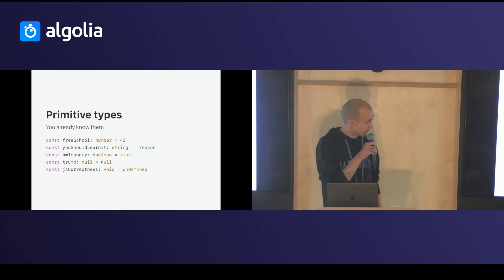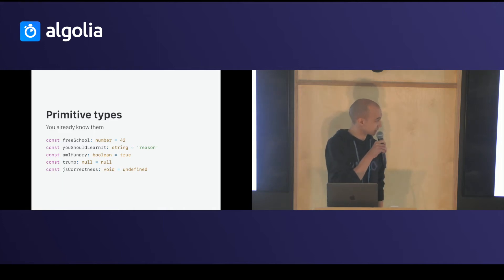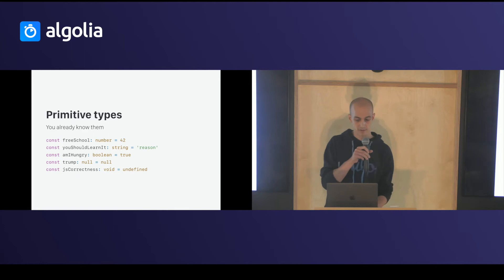So, what do you have? You have primitive types. You already know them. Number, string, boolean, null, void, undefined.